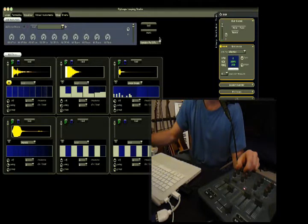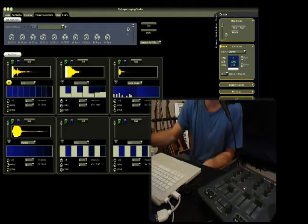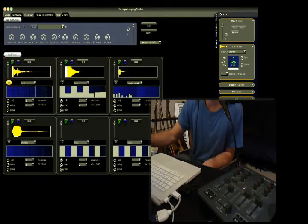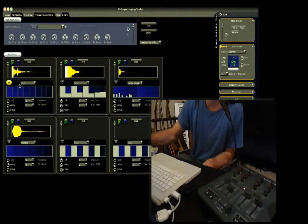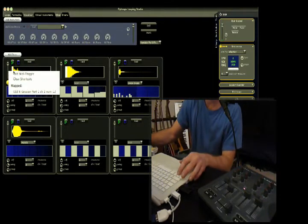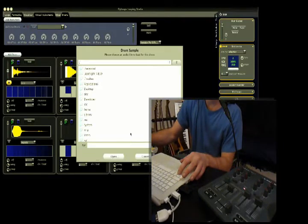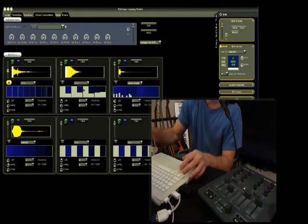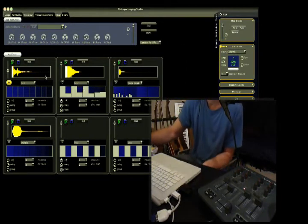I should also mention that up here we have a plug-in loader. I have Addictive Drums loaded right now — you can load your drum set plug-ins here, and if you have MIDI controllers you can also use them to play the drums. Also, since every knob and every slider in Flyloops is mappable to MIDI, you can map the play buttons to MIDI controllers so that you can play them.